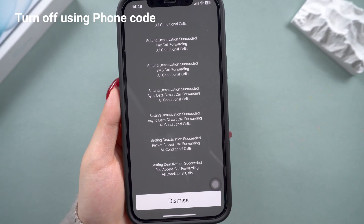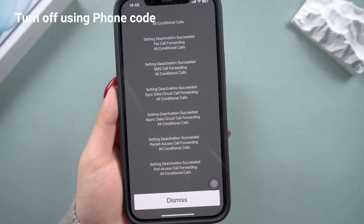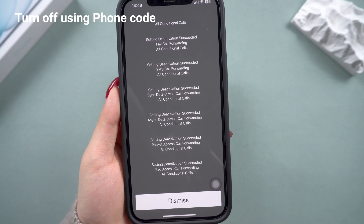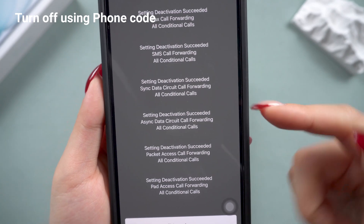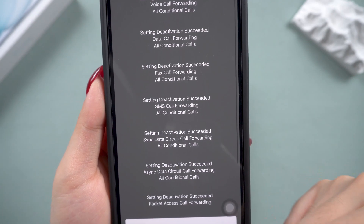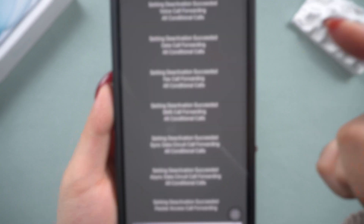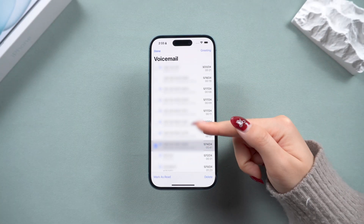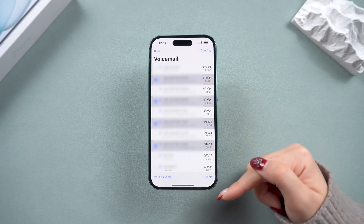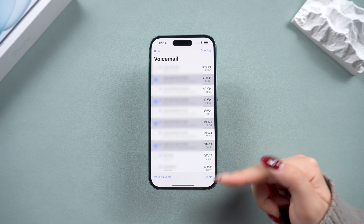If you've tried this and voicemail is still active, or if you want to make absolutely sure it's turned off, you can contact your carrier about this. These methods ensure voicemails won't even reach your iPhone.